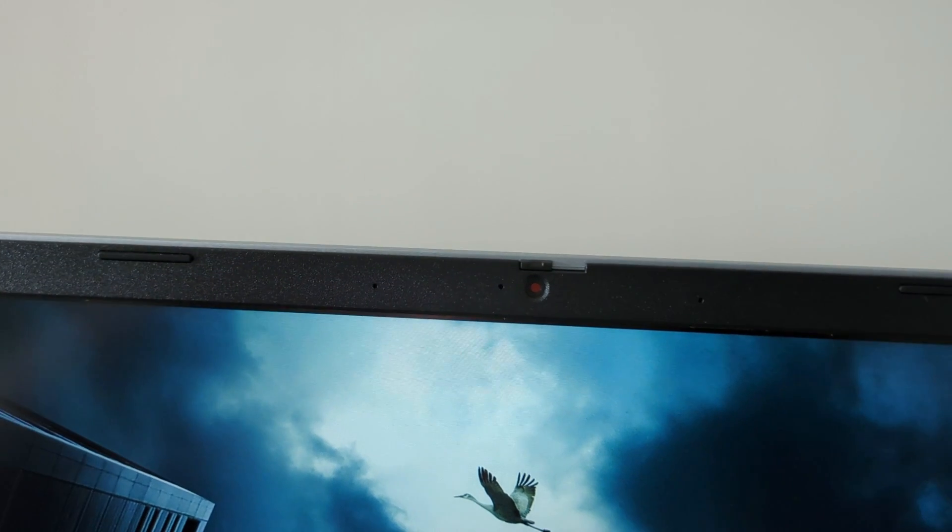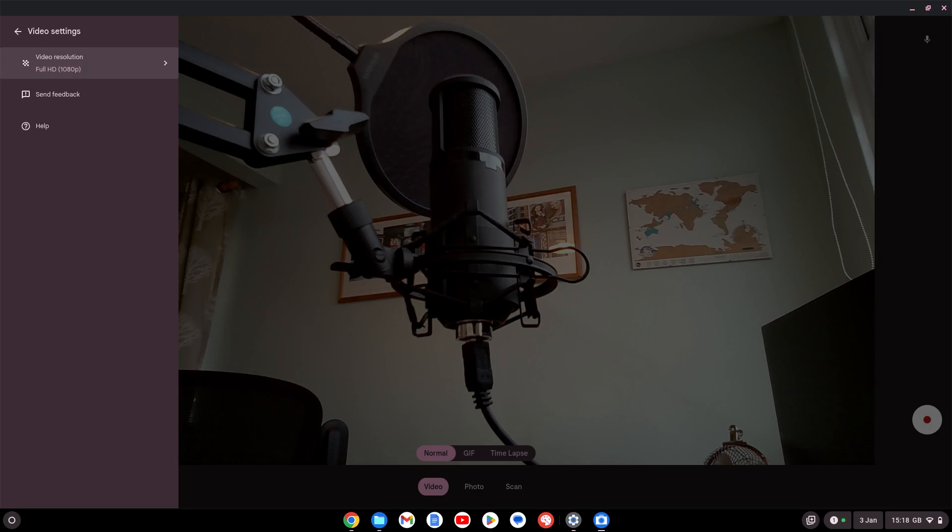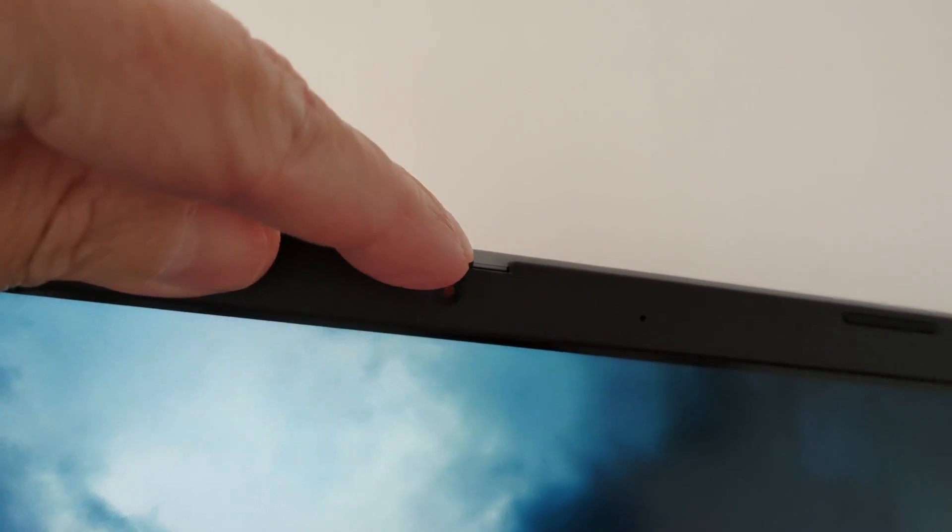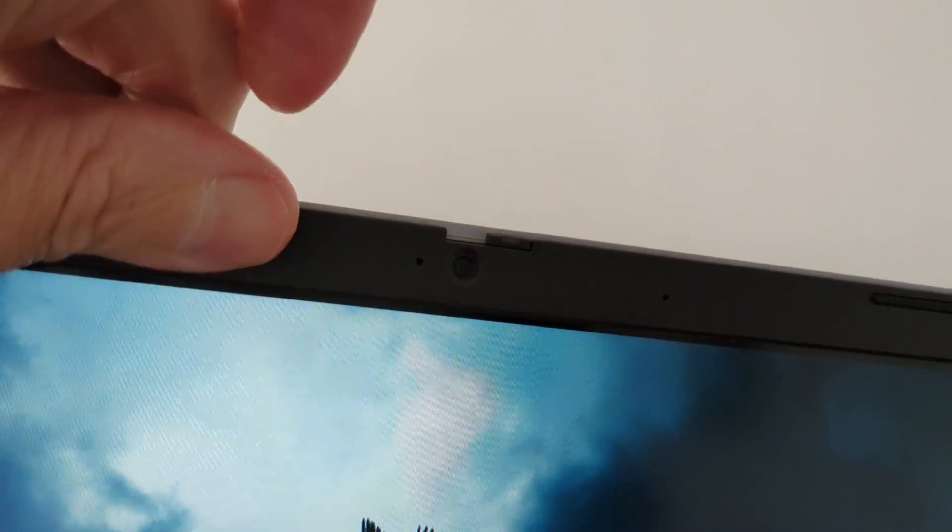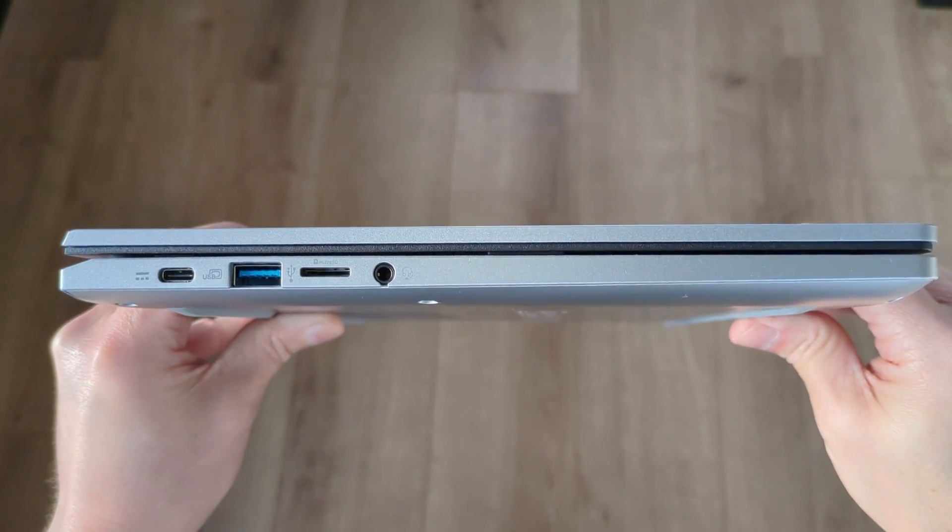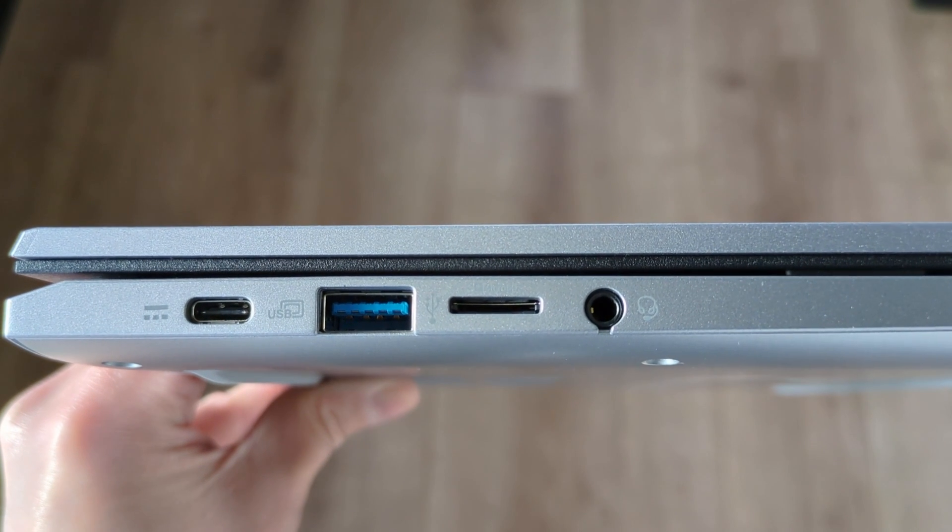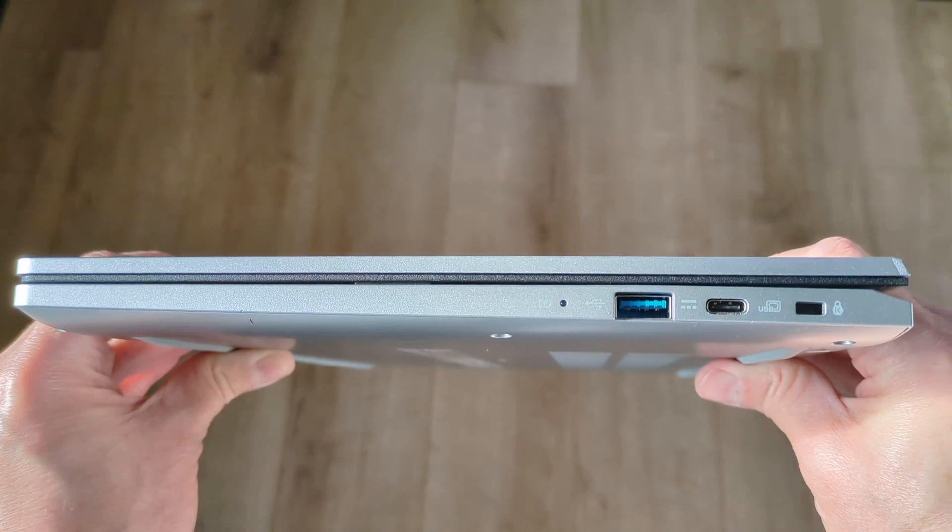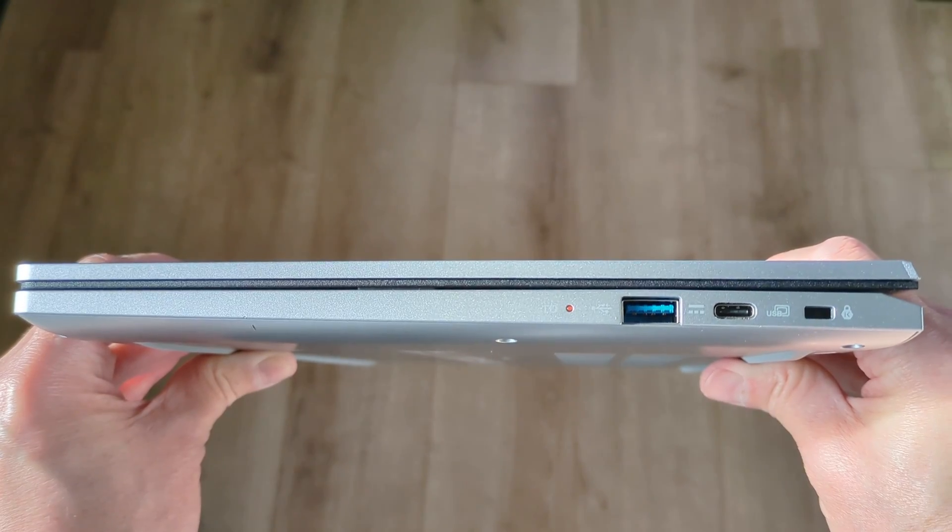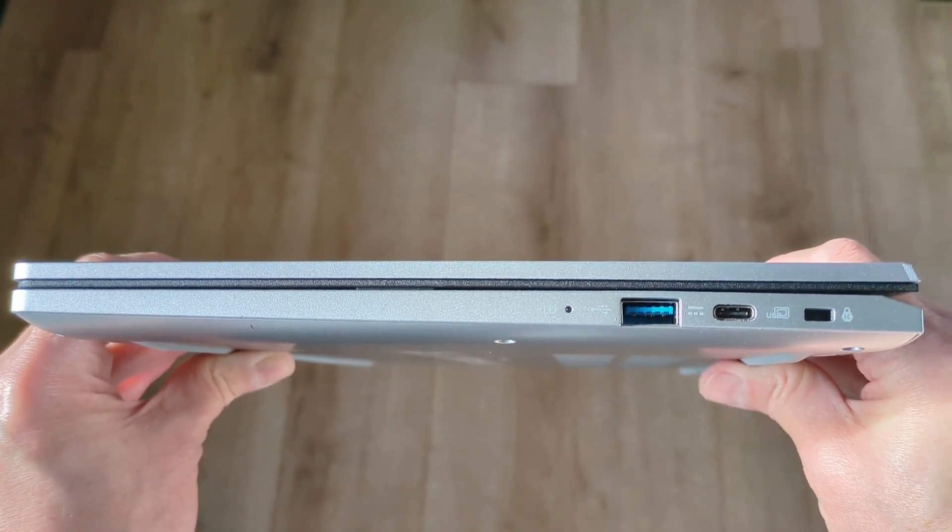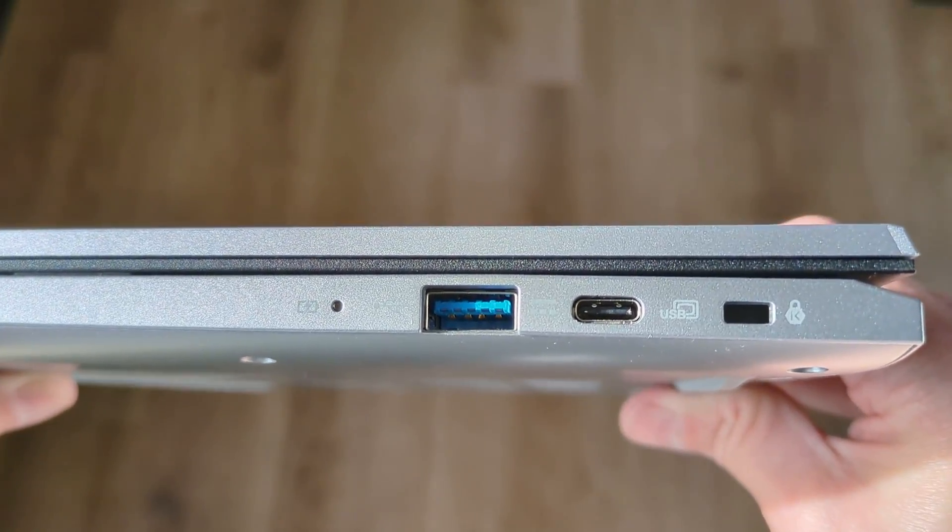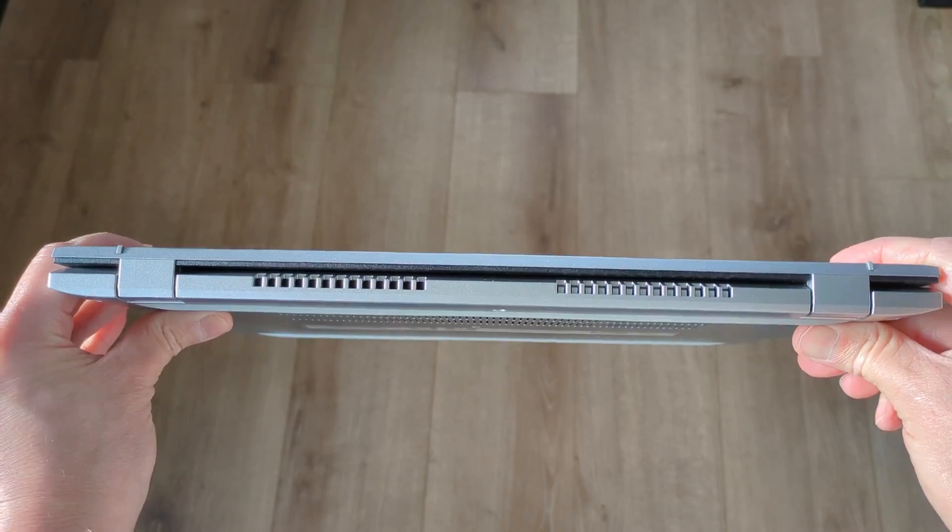At the top of the screen you'll find the full HD webcam, another really nice inclusion on this more budget model and that includes a manual privacy slider. Connectivity is pretty decent too. You've got dual USB A and C so it's nice to be able to charge from either side of your desk. You've also got a micro SD card slot, a headset audio jack and a Kensington lock port and it's also compatible with Wi-Fi 6E.